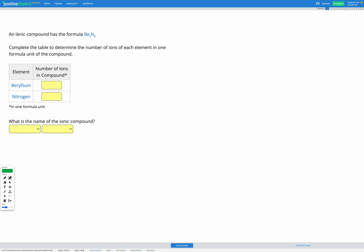In this question we have an ionic compound that has the formula BE₃N₂. Our goal is to figure out how many ions of each element we have in one formula unit of this compound and the name of the ionic compound. So firstly let's talk about what it means when it asks about one formula unit.